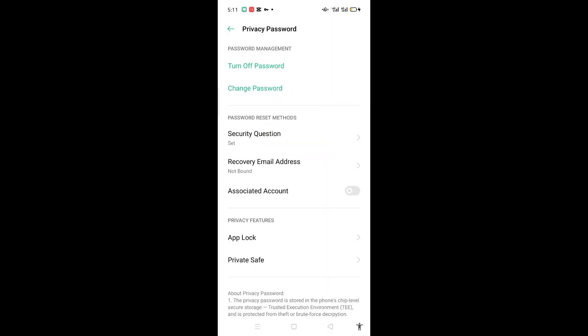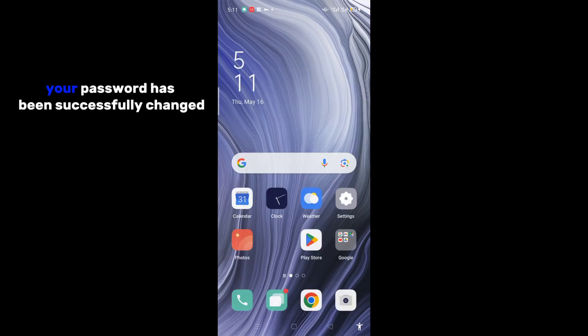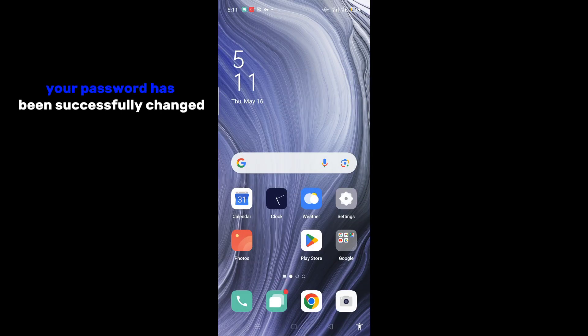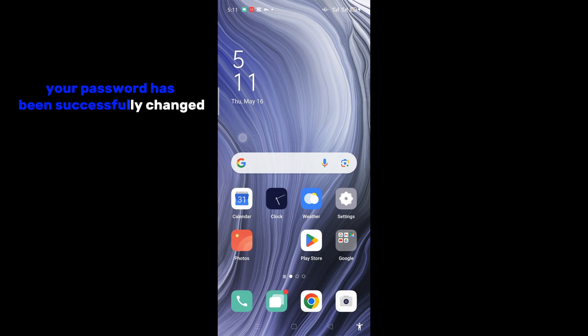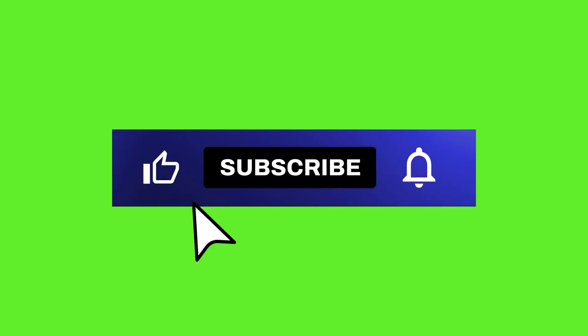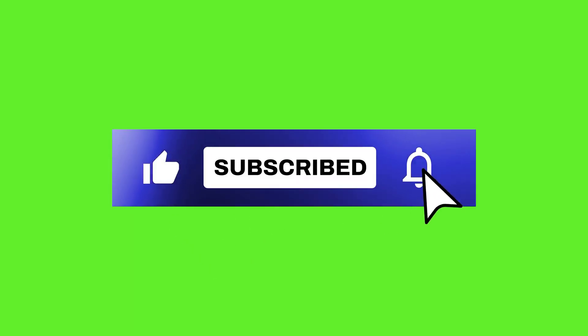It's done. Your password has been successfully changed. If this video helped you, please don't forget to like and subscribe and get notified for more videos.